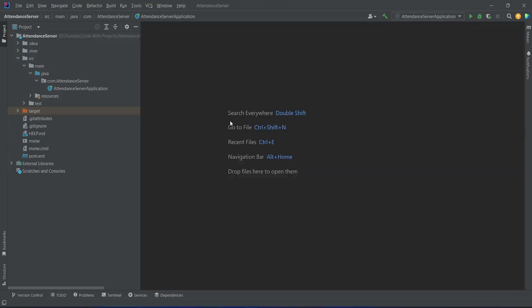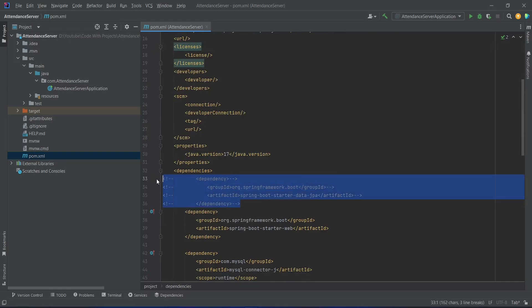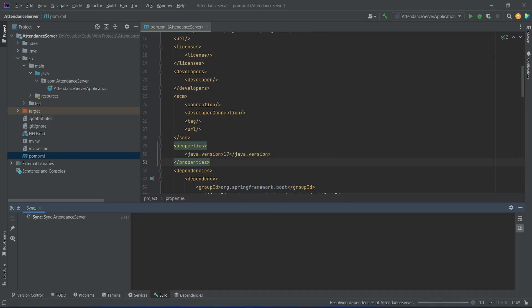In our Spring Boot application, first of all we will open the build file and after this we will uncomment this JPA dependency and then we will refresh this file. As you can see, our project sync got completed.